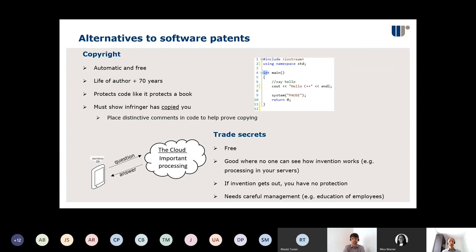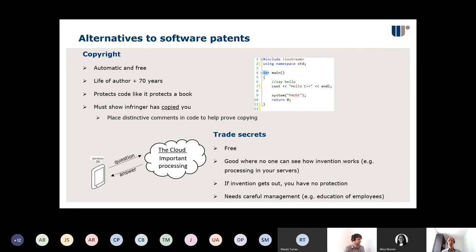These aren't mutually exclusive — you can have a combination. There could be some server-side processing you keep as a trade secret, some user-device interaction or user-facing operation you want to patent, and your basic software code protected by copyright. And don't forget other IP rights like trademarks to protect your branding.